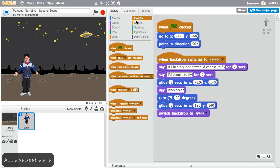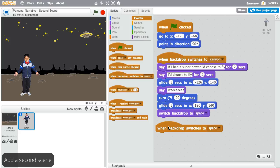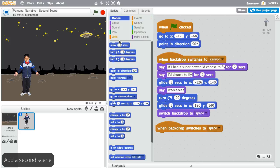Once the backdrop changes, you'll need to use a When Backdrop Changes event to develop the plot for your second scene.